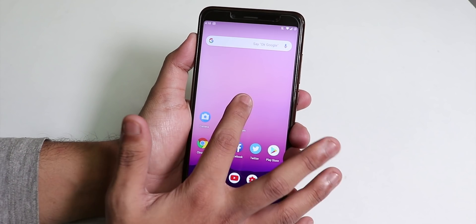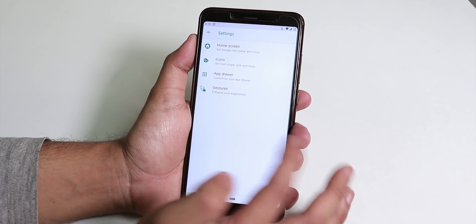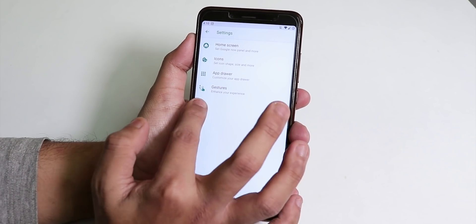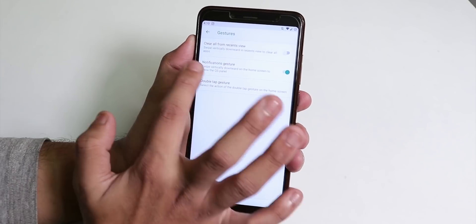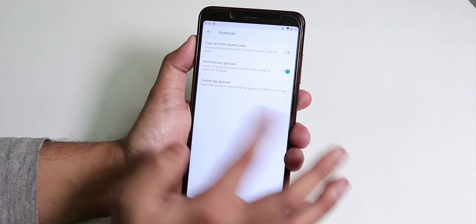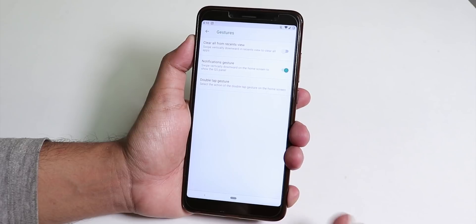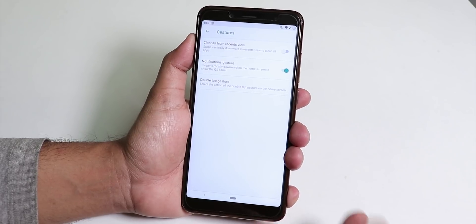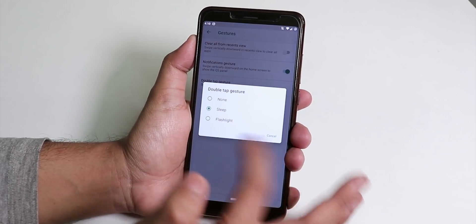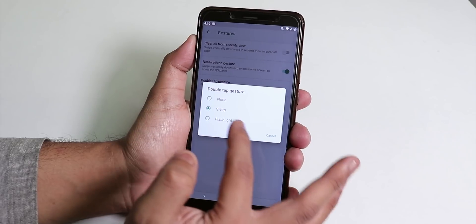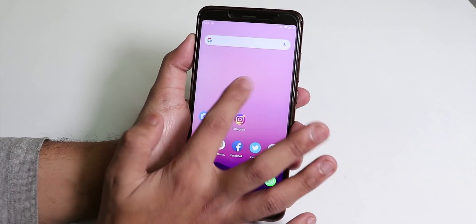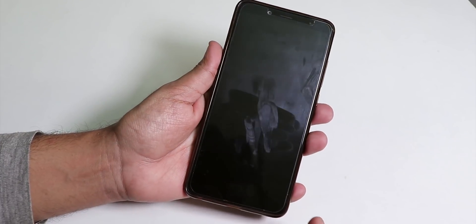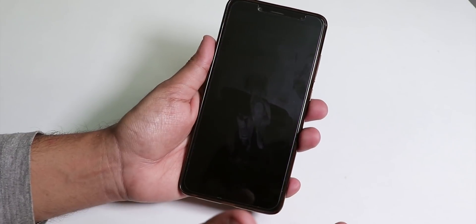For this kind of stuff you need to go into the settings. Inside the launcher settings we get the gesture option and here you get the notification gesture. You just enable it and swipe down anywhere you get the notification toggle. Double tap to sleep gesture is present and you can change it to flashlight too. Let me show you I'm double tapping and the phone went to sleep.